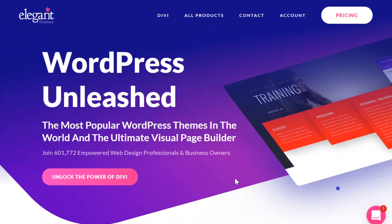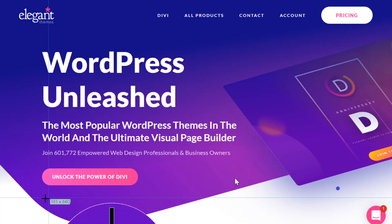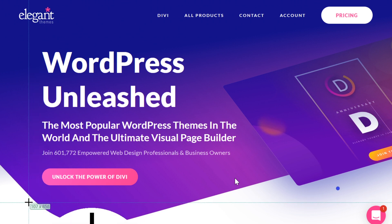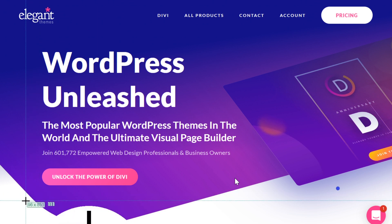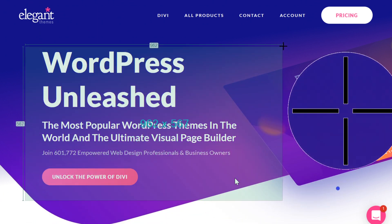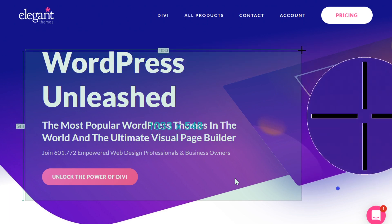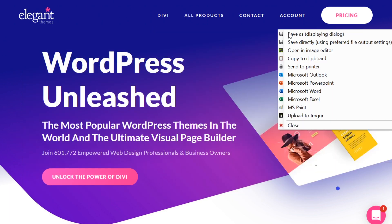To use GreenShot, simply press Print Screen or whatever key bind you set in the preferences. Once you've done this, you can drag out your mouse to select the area you want to screenshot. As you drag it out, you'll be able to see the dimensions of the screenshot you're taking. It also has a nice feature that magnifies into the corner to make sure that you're not cutting anything off.